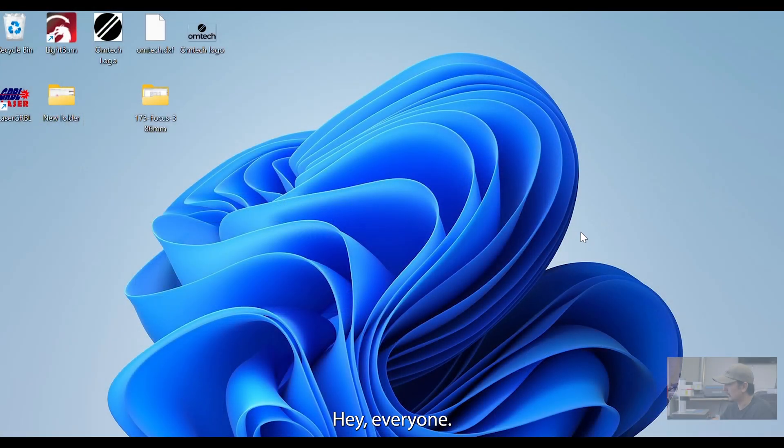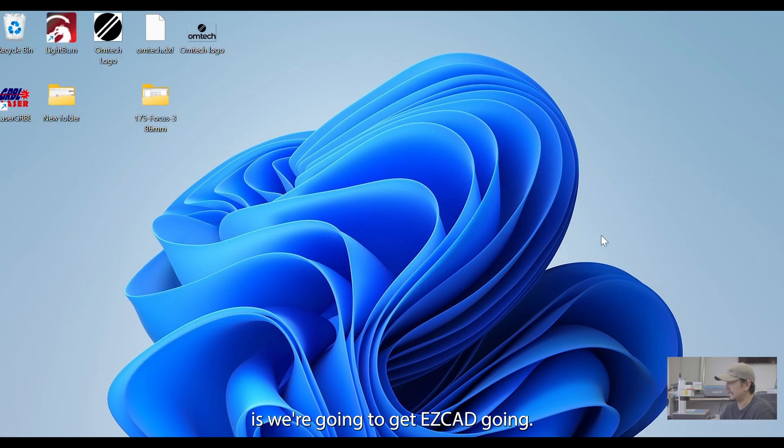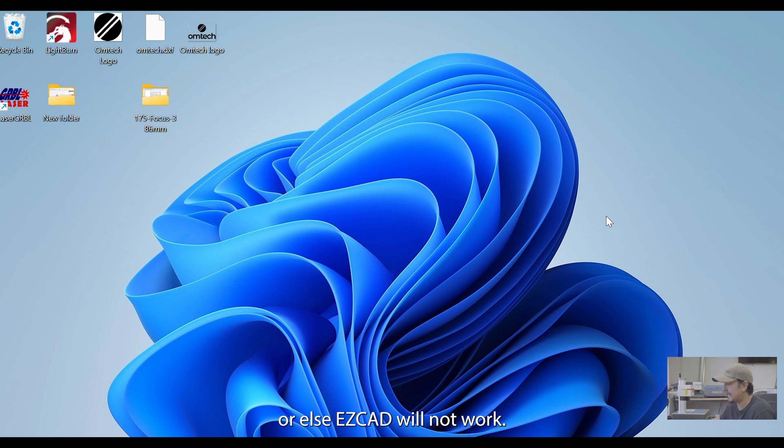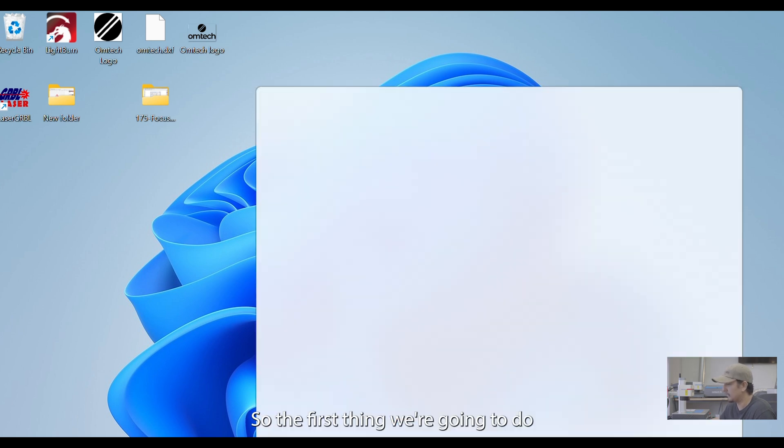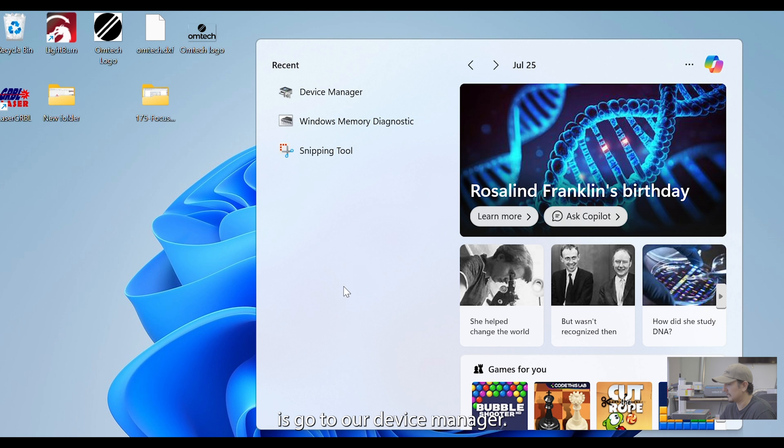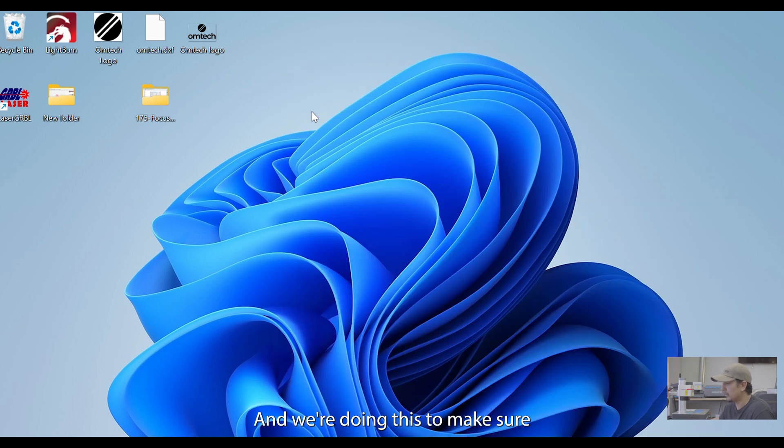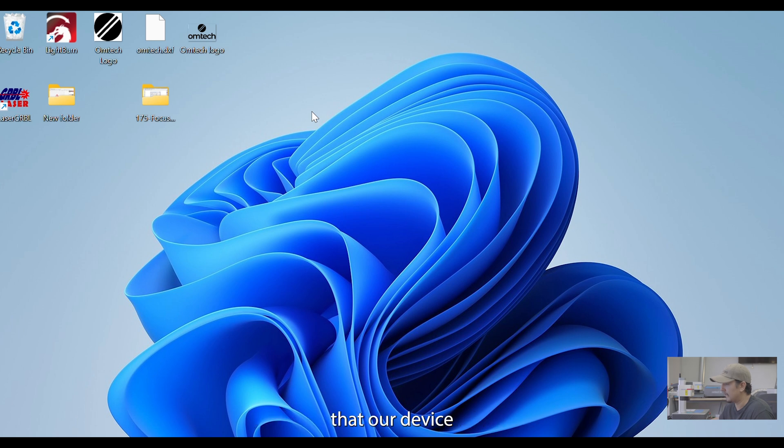Hey everyone, so what we're going to do here today is we're going to get EasyCAD going. Now, the first thing we have to do is update the driver for the machine or else EasyCAD will not work. So, the first thing we're going to do is go to our device manager. And we're doing this to make sure that our device is connected to the computer.